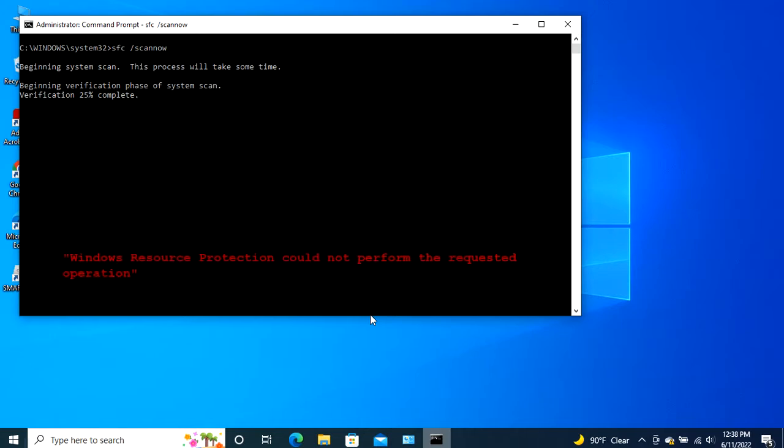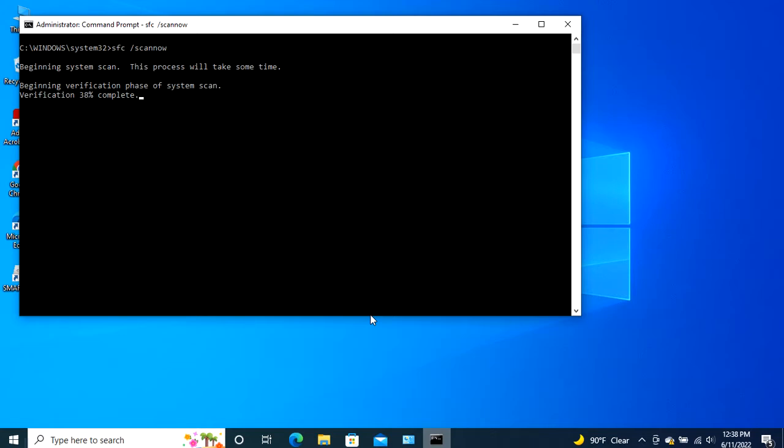Windows Resource Protection could not perform the requested operation. If this is the message that is appearing, then you might have to run the SFC scan by booting Windows 10 in safe mode.